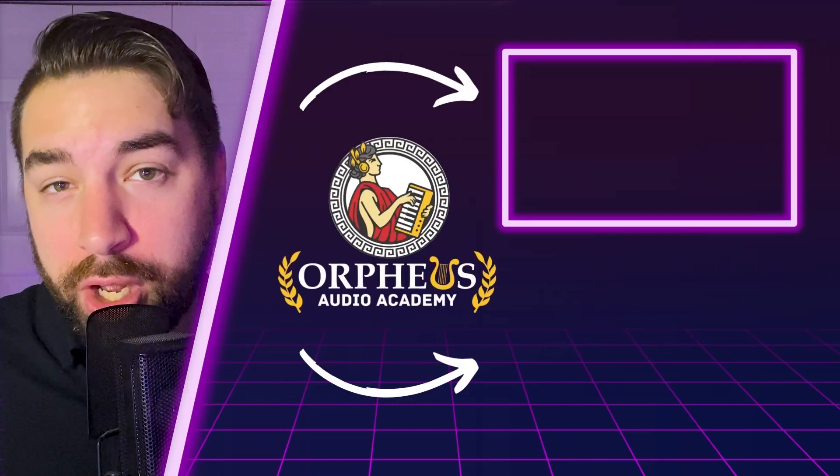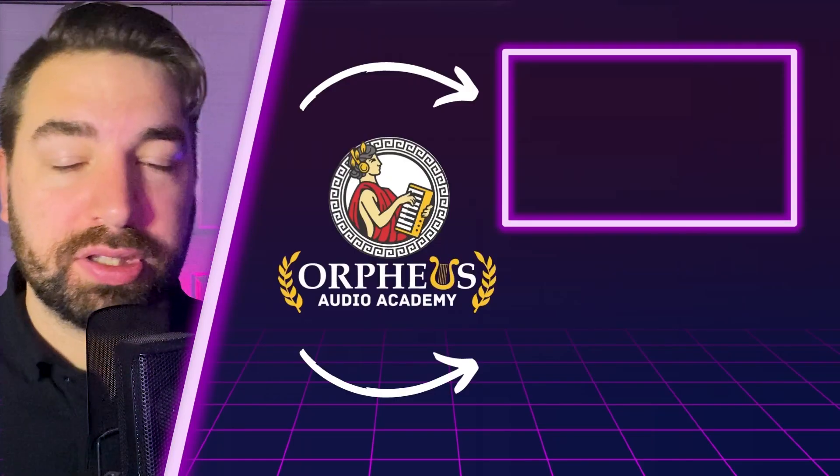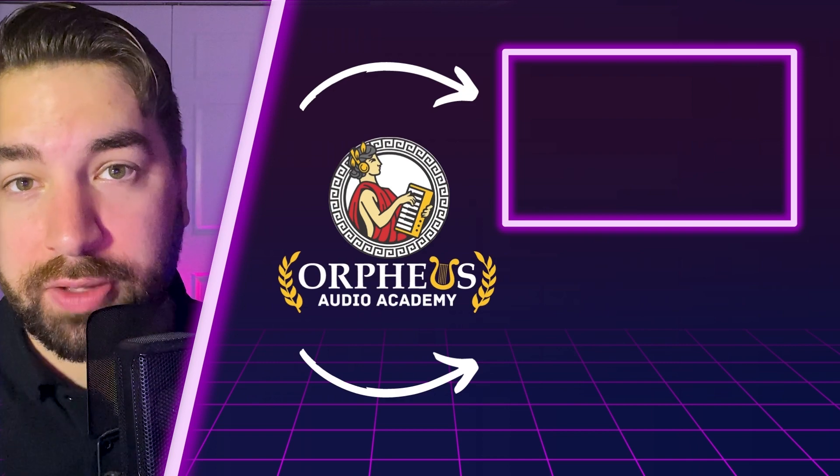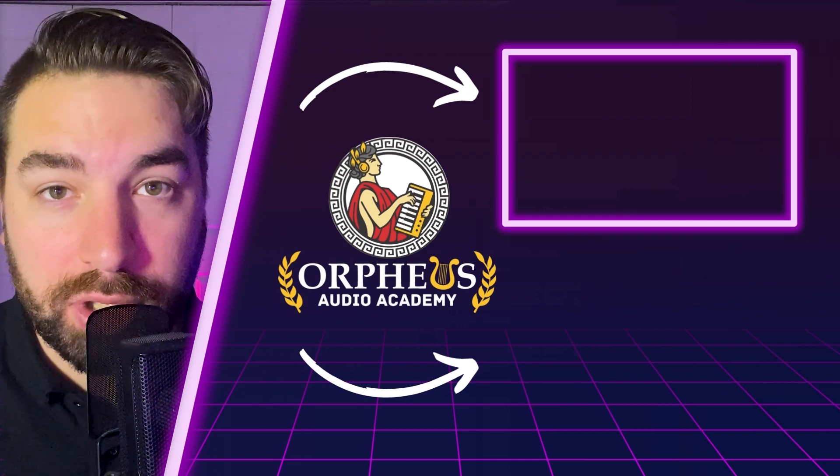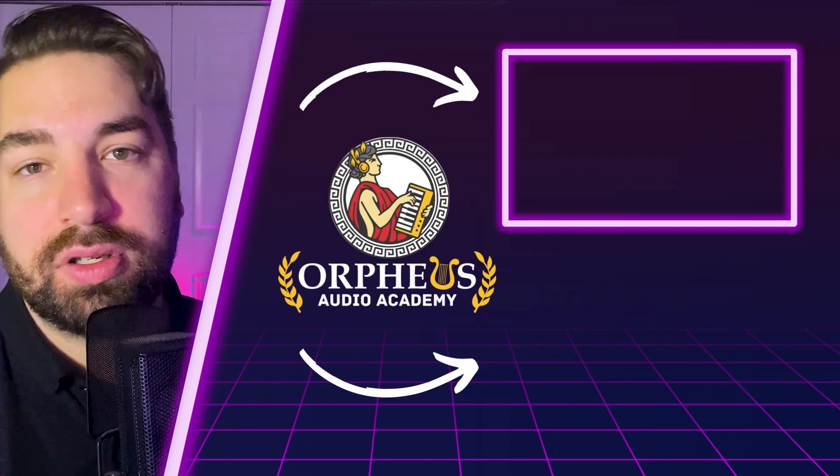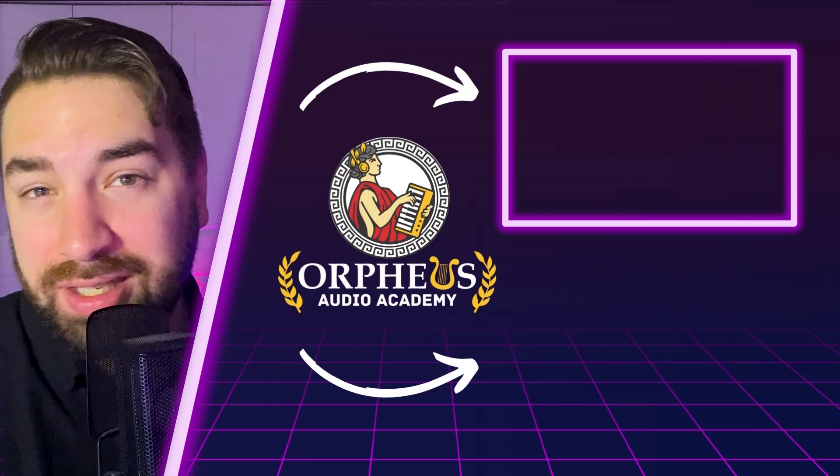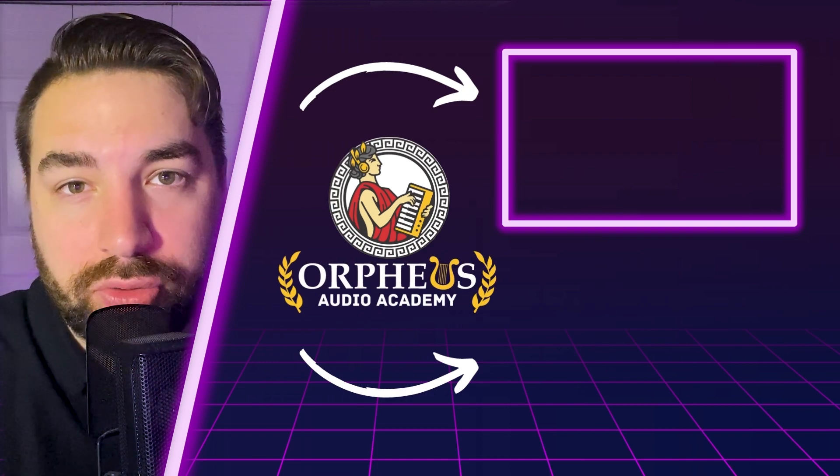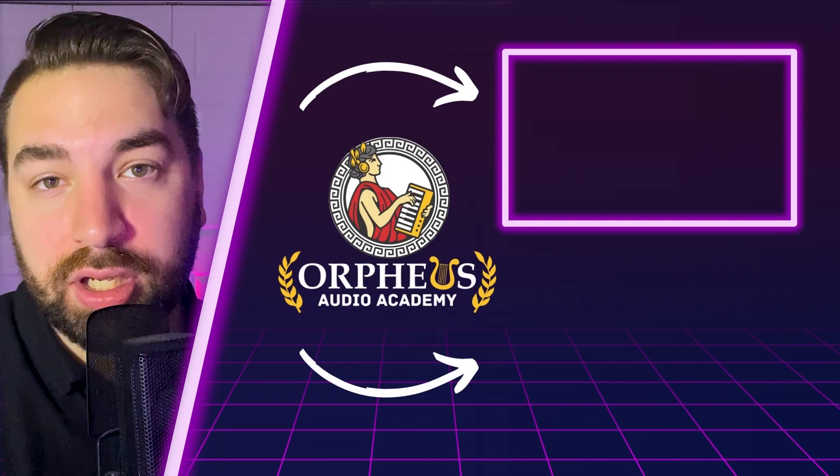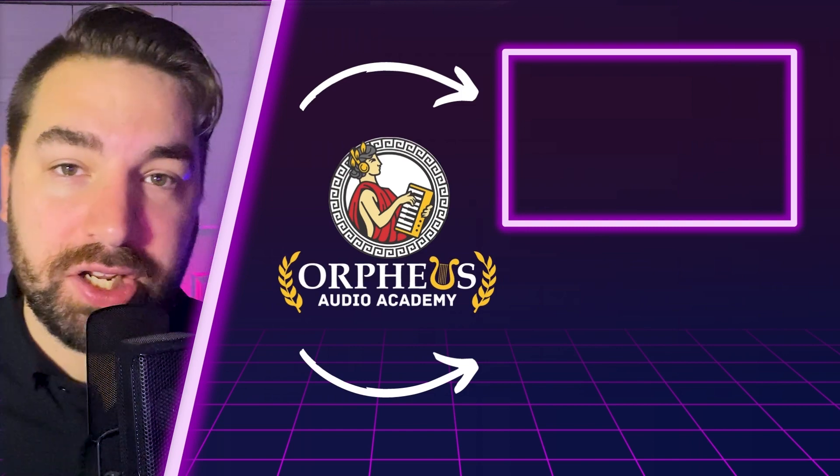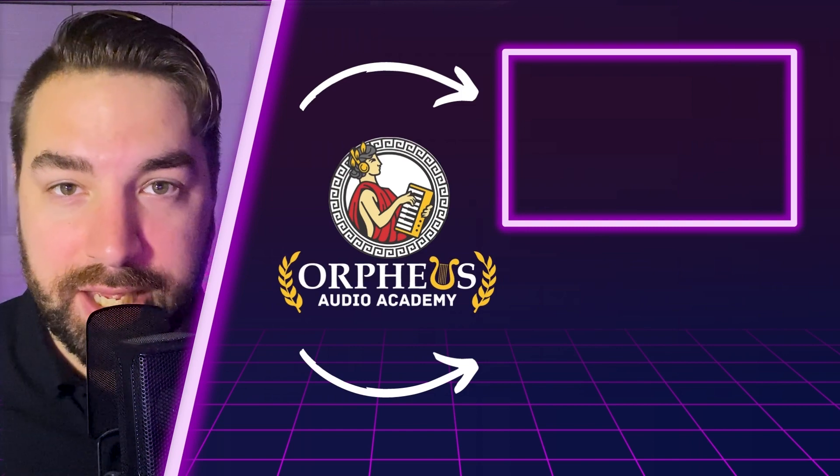Otherwise, if you want more help creating synthwave music, then be sure to click the video playing on the screen right now. This includes my full in-depth tutorial on creating synthwave music, start to finish. And as always, have an awesome day. Keep creating.